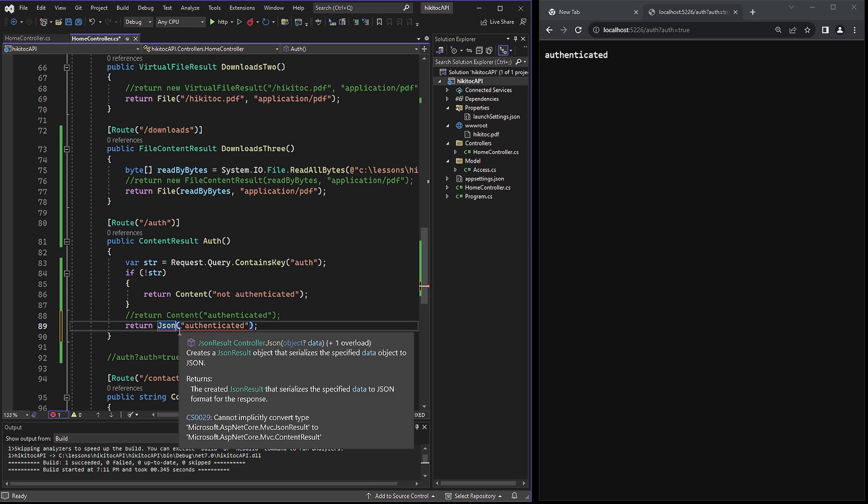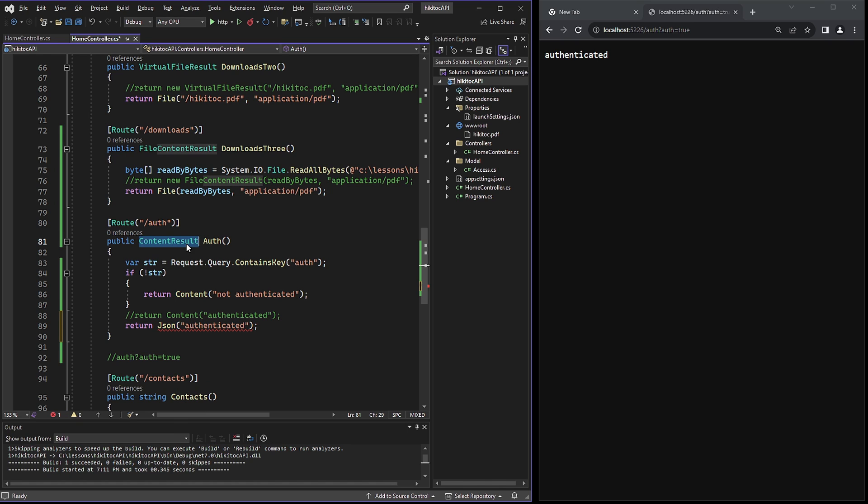But we encounter an issue with red squiggles, which says cannot explicitly convert type. So if we return a content result, then using JSON is not allowed here.